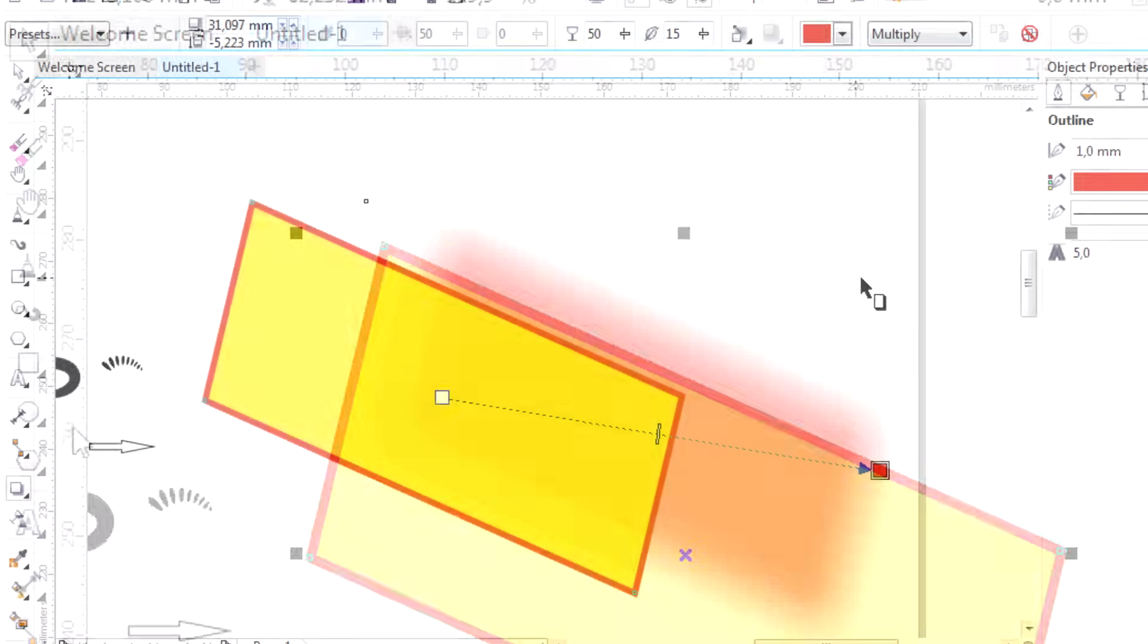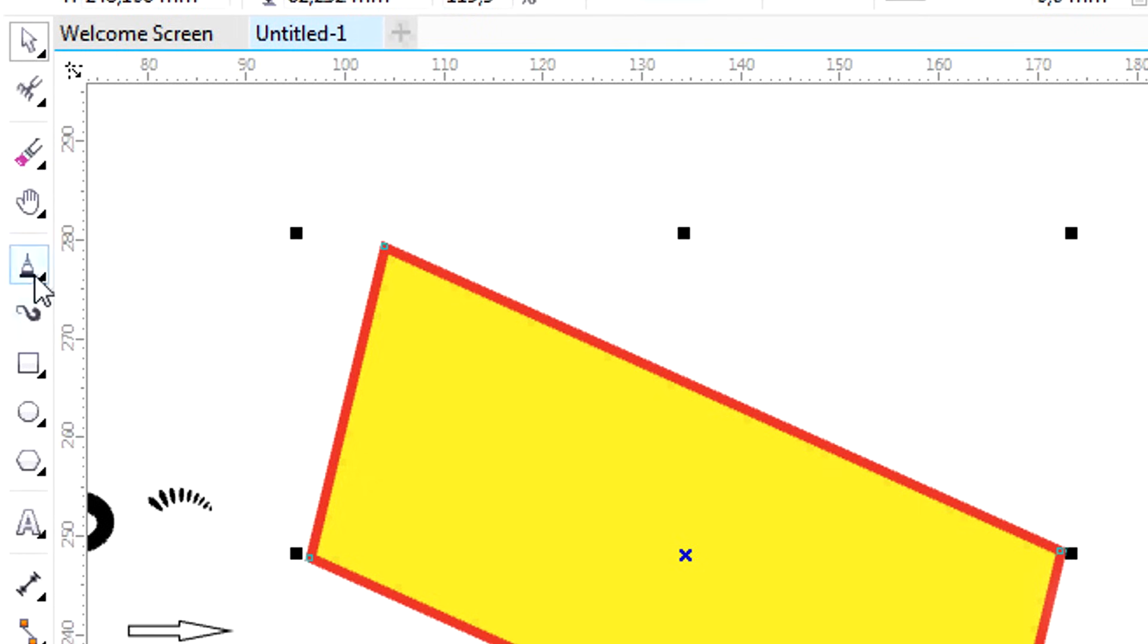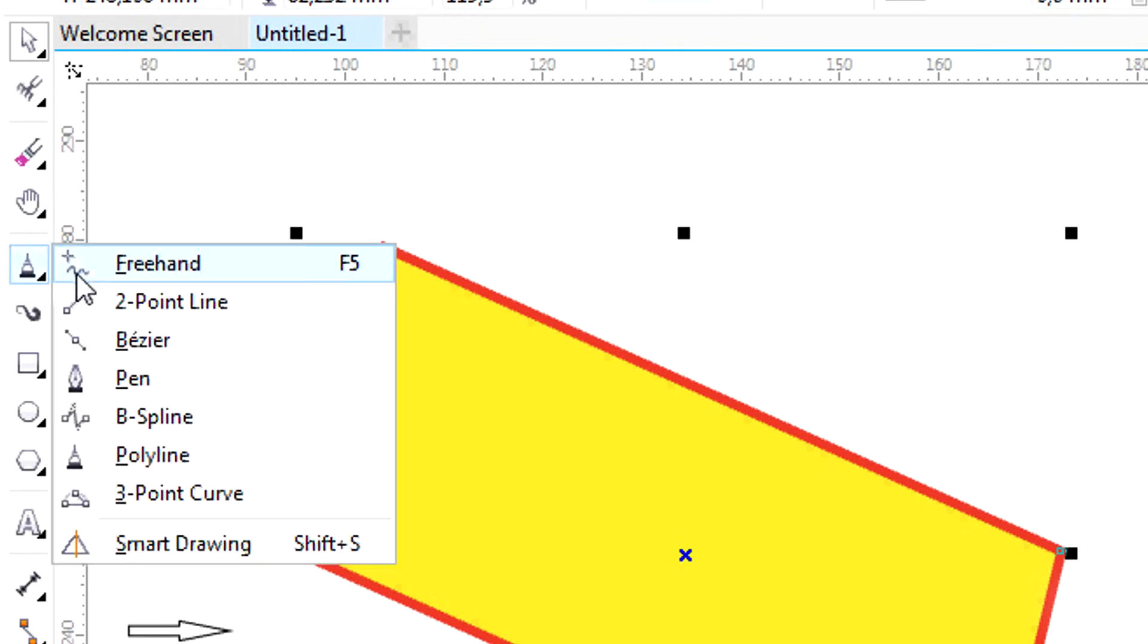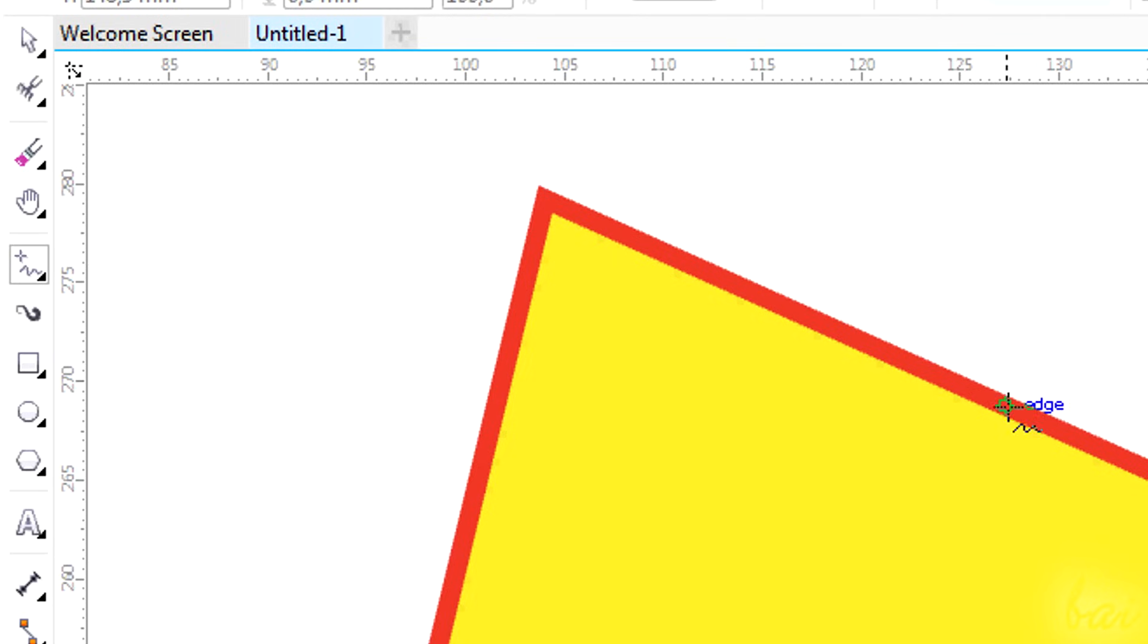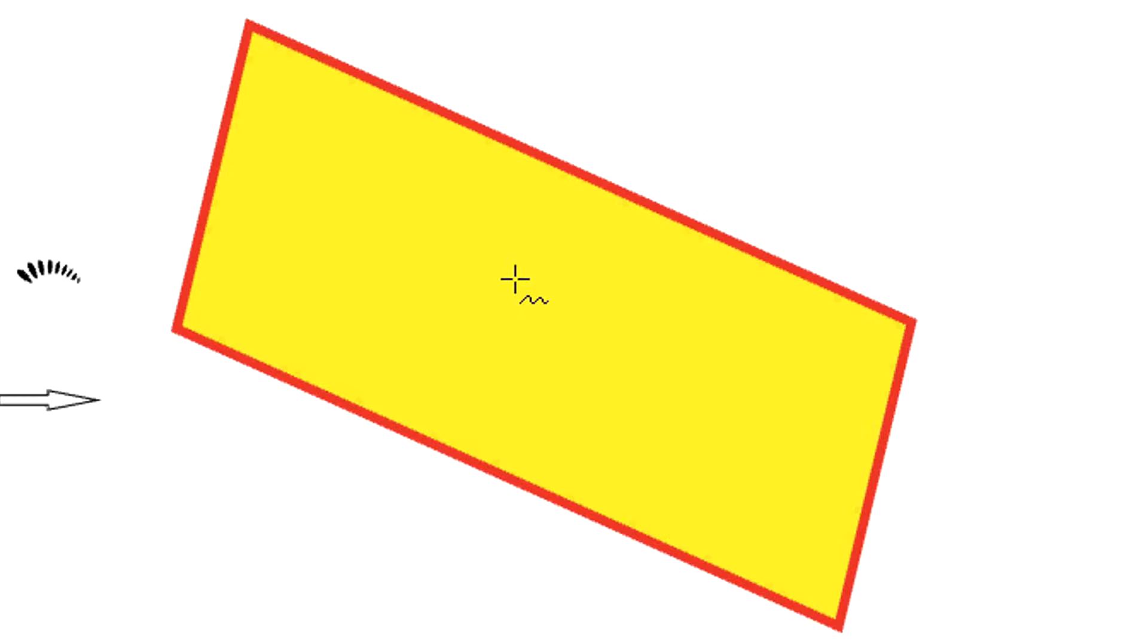Key points are very useful while you draw the logo and are indicated in blue color. Object edges are indicated through a square, nodes and angles through a bigger square, central points through a target and midpoints through a triangle.